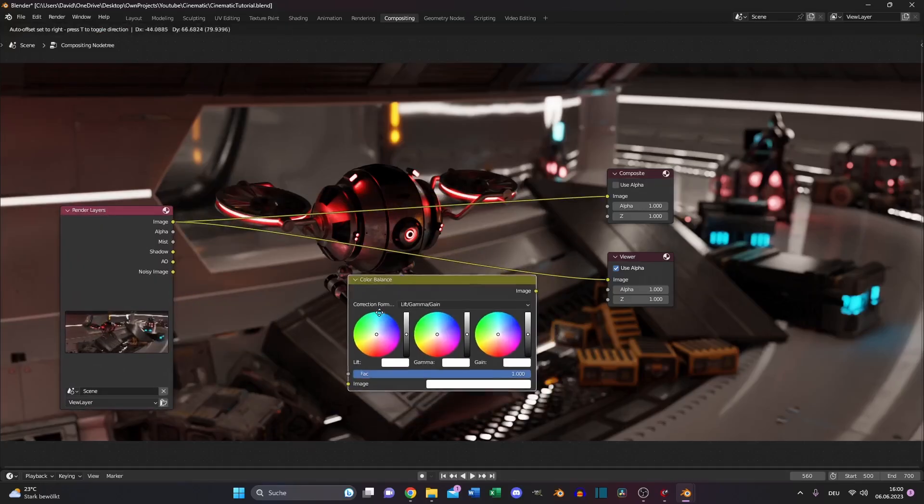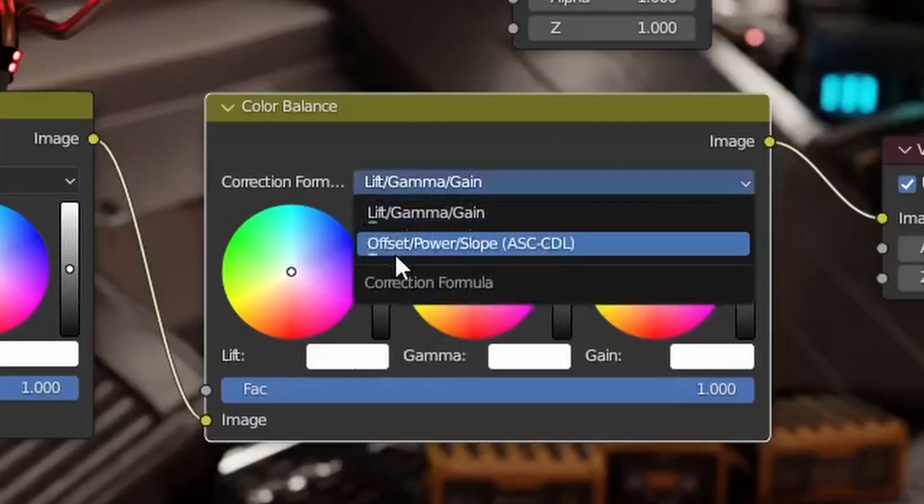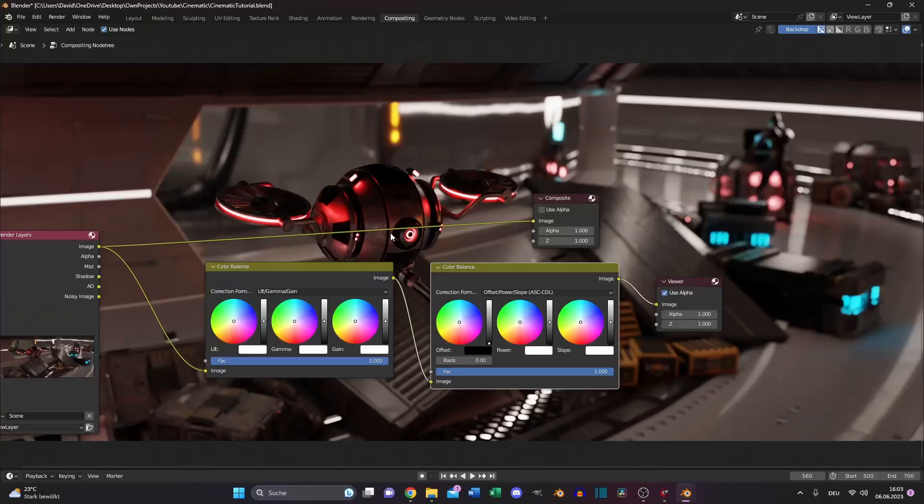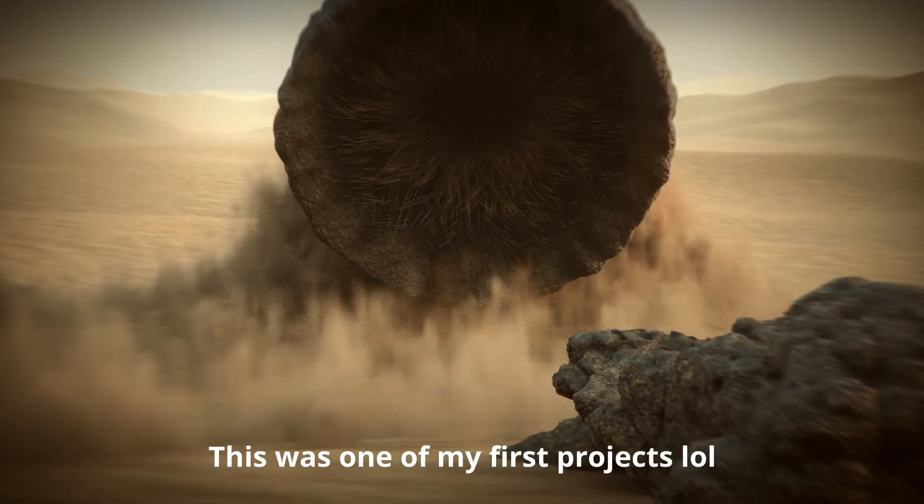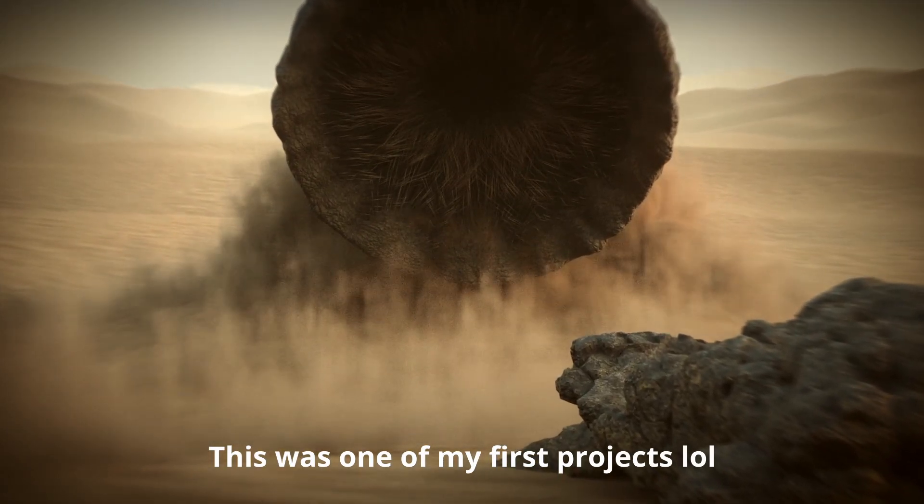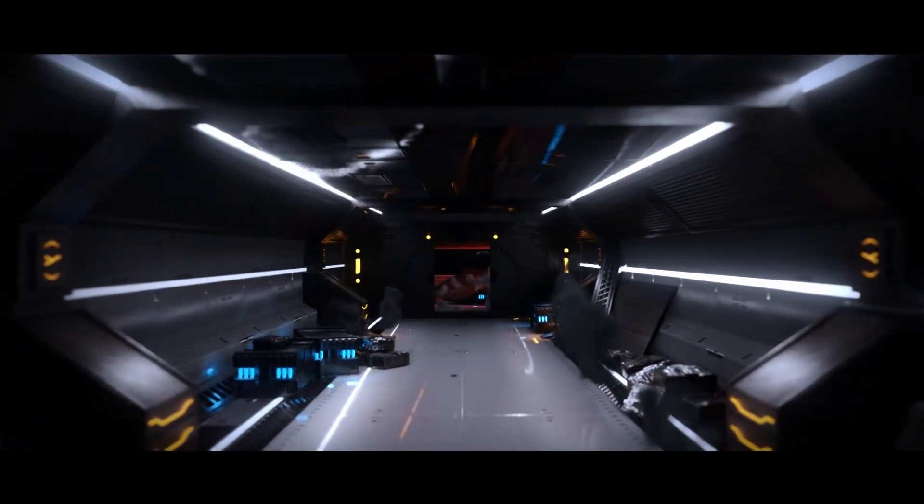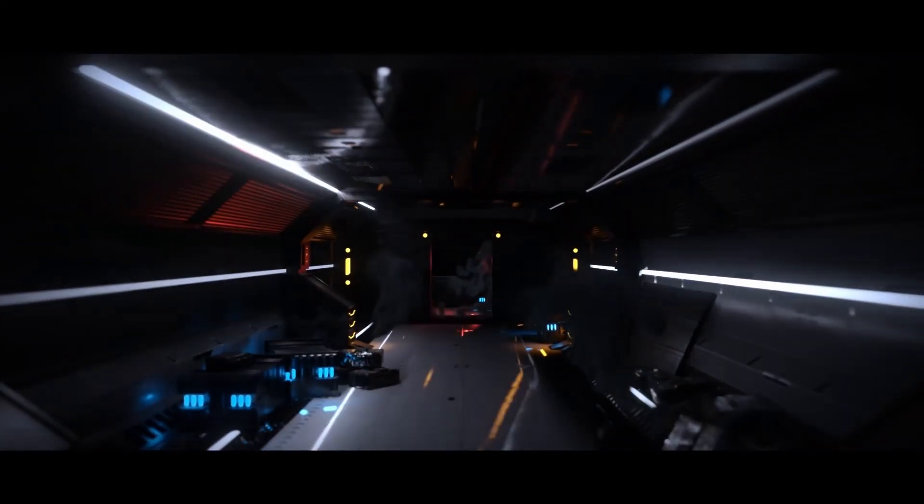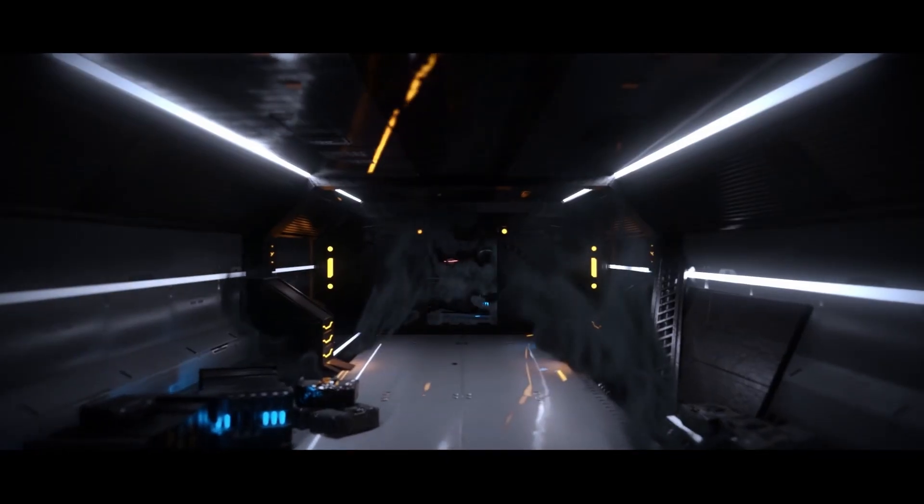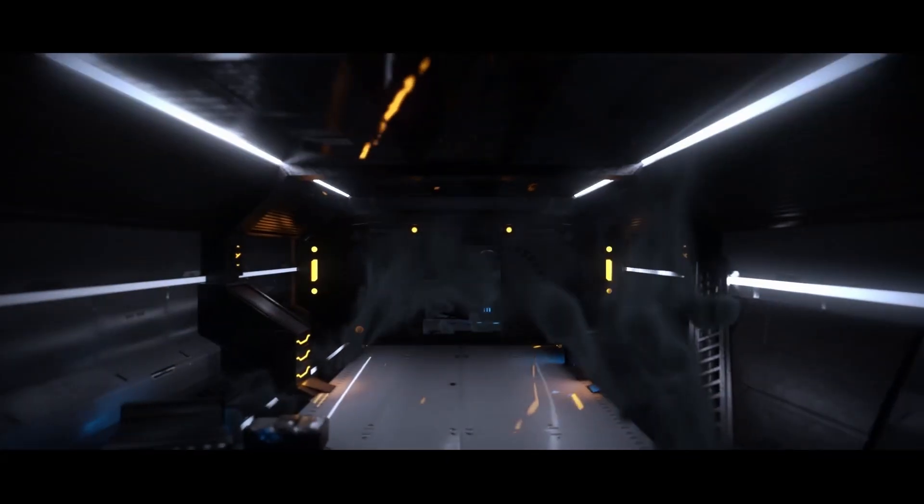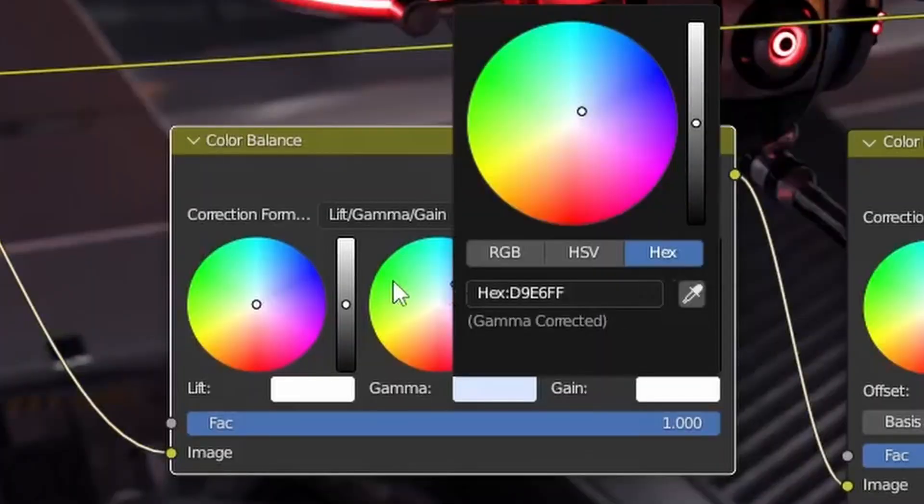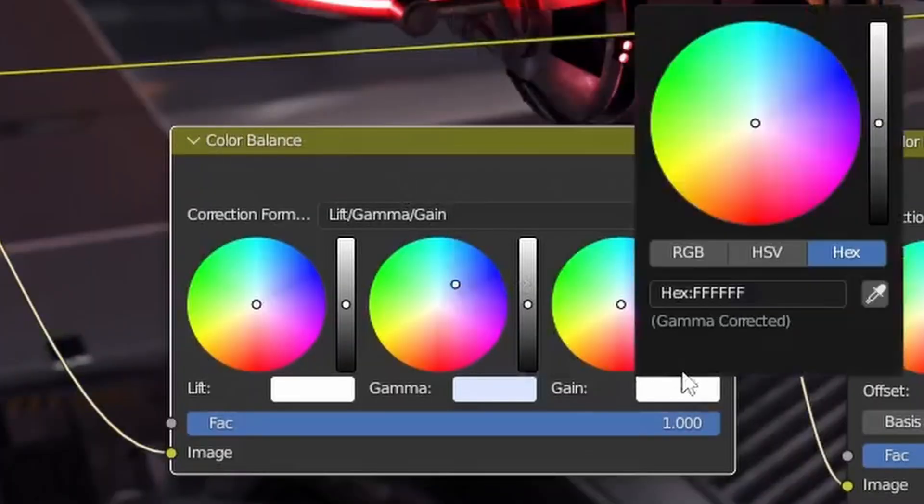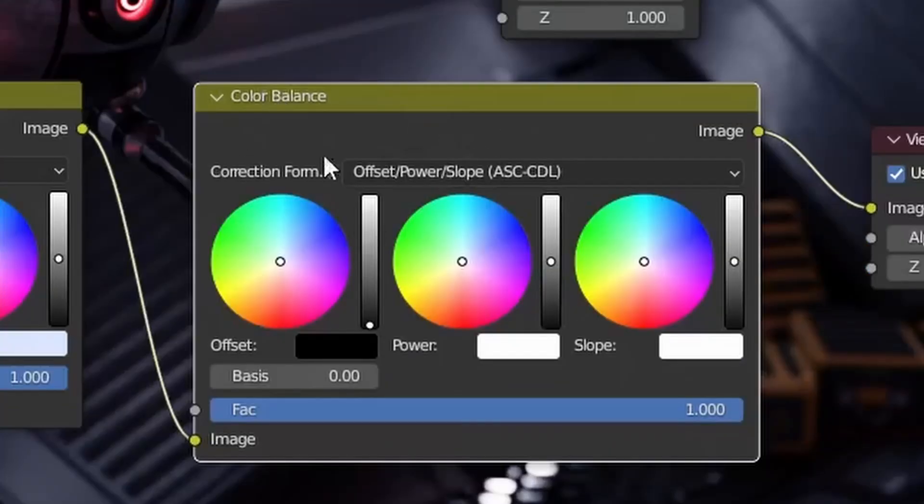Search for color balance, duplicate it and switch the second one to offset power slope. And now it depends on the render vibe you want to achieve. If you have a desert landscape, you want that your render have an orange or yellow tone. But in my case, it's in space, it's cold, it's dark. There's a little bit of horror. I want to have a bluish dark tone in my render. So I will change the gamma value. And I like to have the same color for the gain value. So just copy the hex code and paste it. There we go.